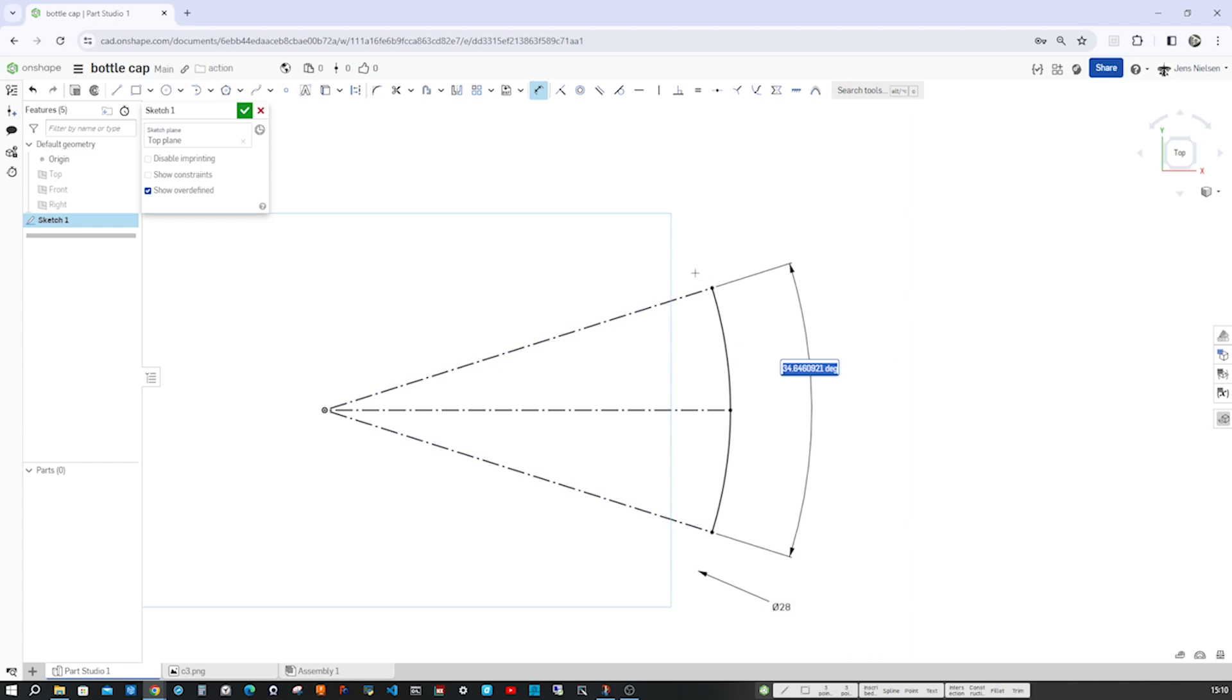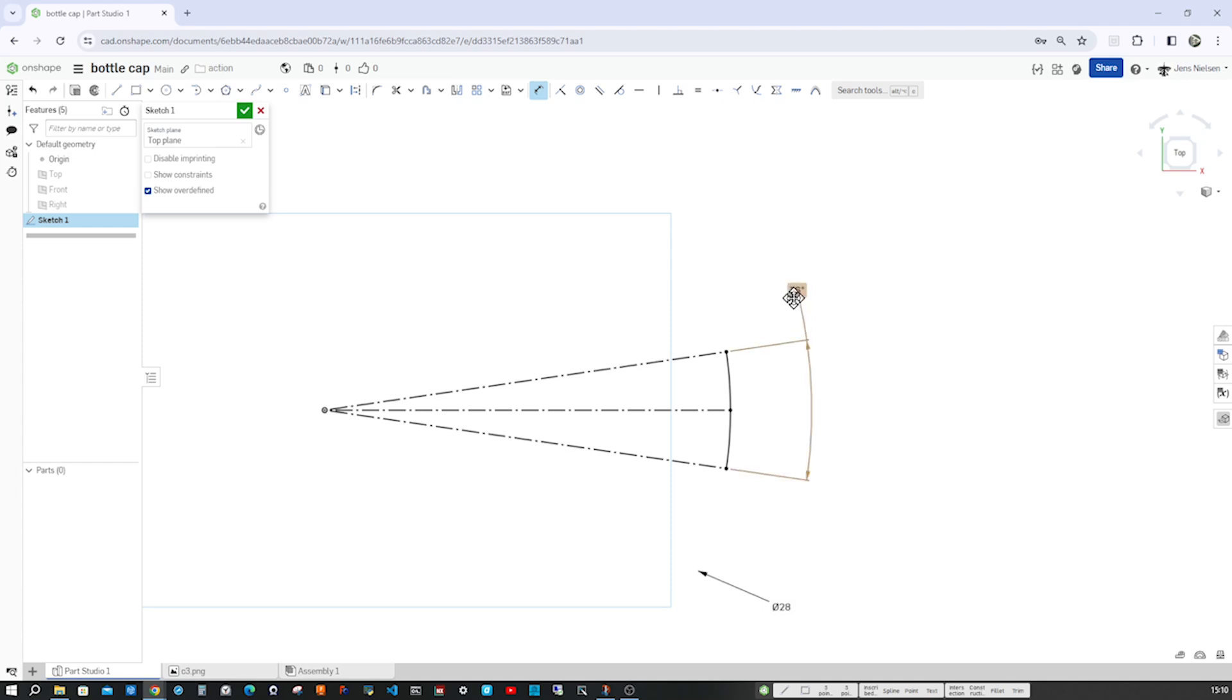Because those indentations, I counted them on that one cap I got here, and those are 22, so I divide that circle, those 360 divided by 22 give me an angle of 16 degrees.